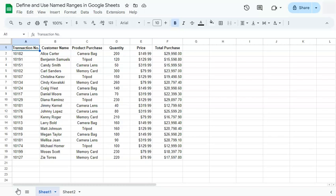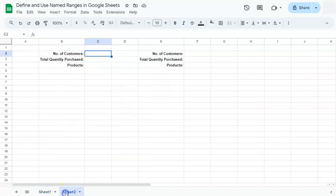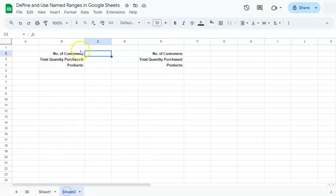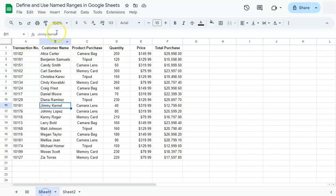Named ranges are usually used when you're working with multiple worksheets. So I have two worksheets right here where from this worksheet, I want to count the number of customers that I have in the first worksheet.